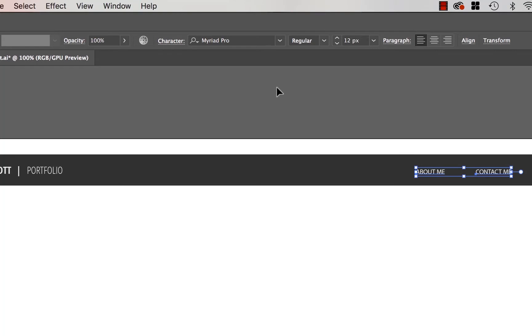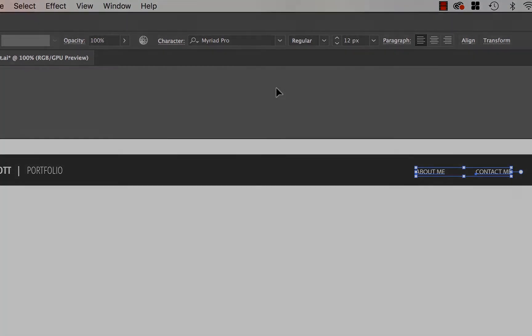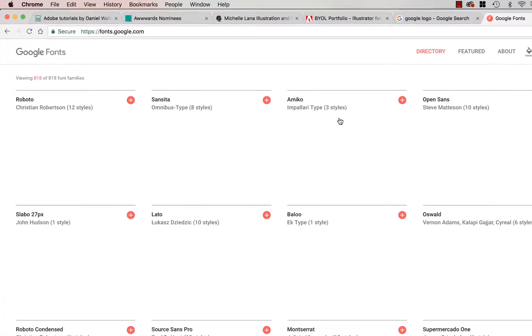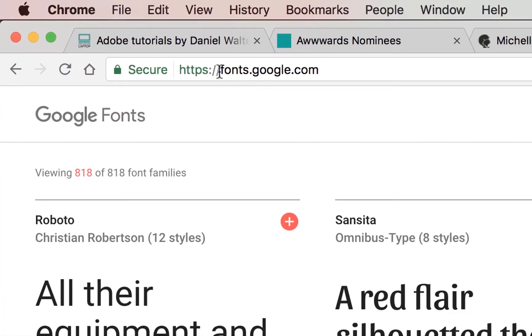So first of all, let's go look at Google Fonts. First up, go to fonts.google.com, and you get here. I really like Google Fonts, there's loads of them.